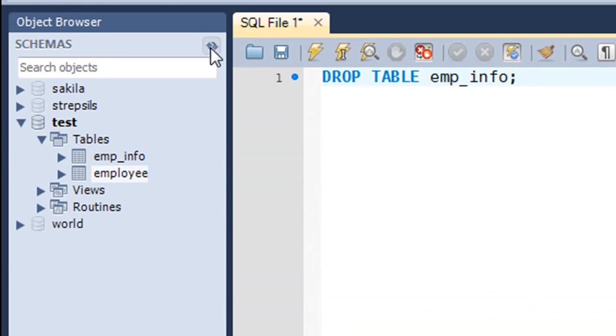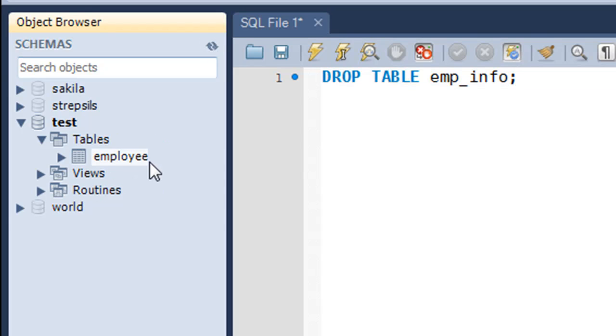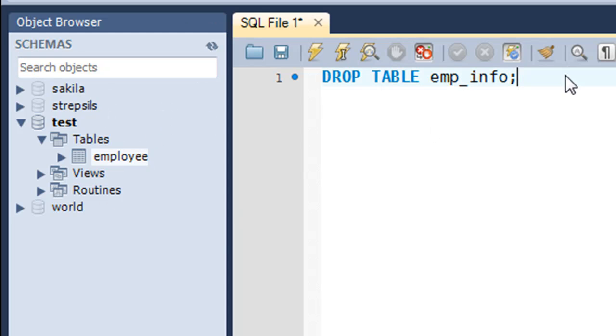Now if I click on the refresh button in the object browser section, I would see that the emp_info table gets removed from the items that were displayed.